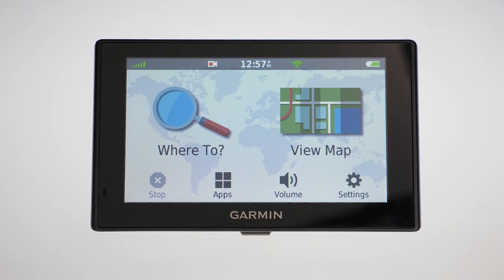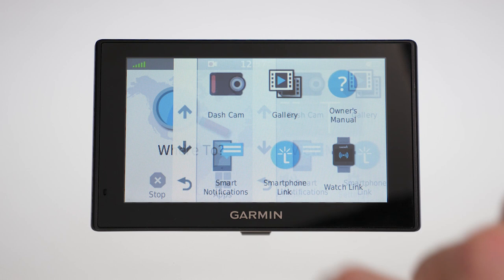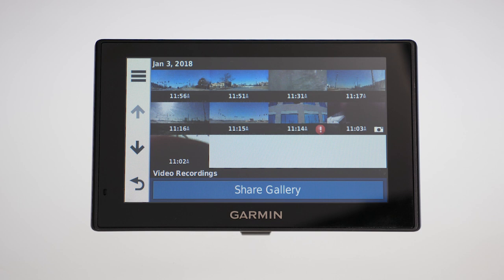On the Drive Assist 51, go to Apps, Gallery, select Yes to view the gallery, then select Share Gallery.